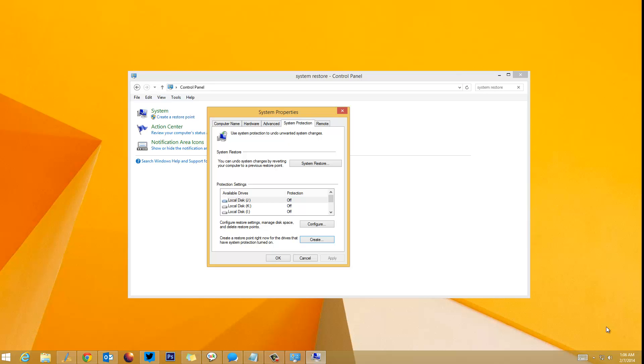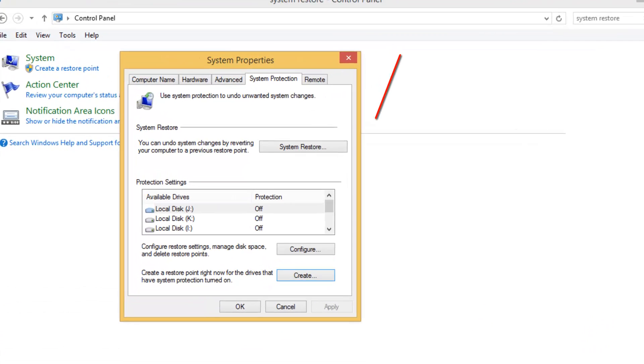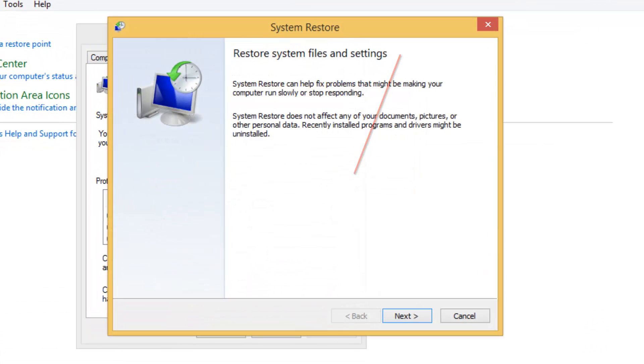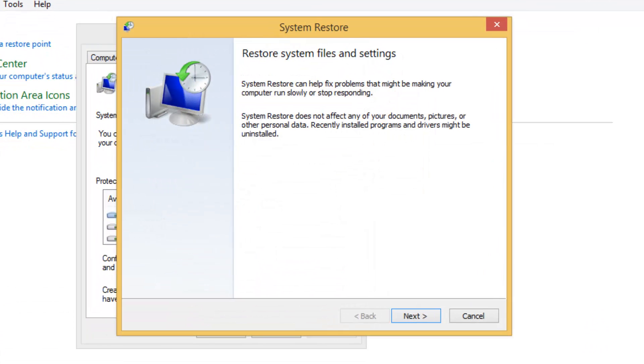You can see the System Restore option here. Click on this option and you'll see 'Restore system files and settings'. System Restore can help fix problems that might be making your computer run slowly or stop responding.